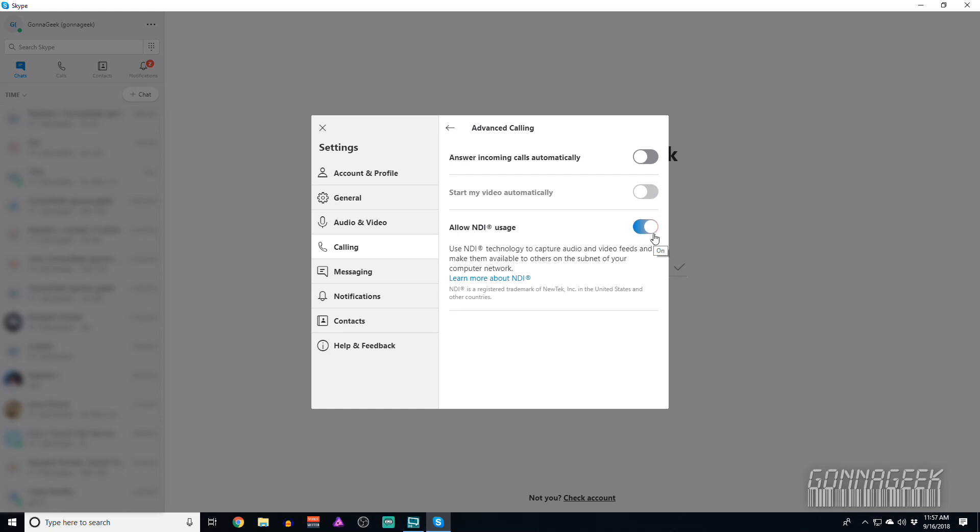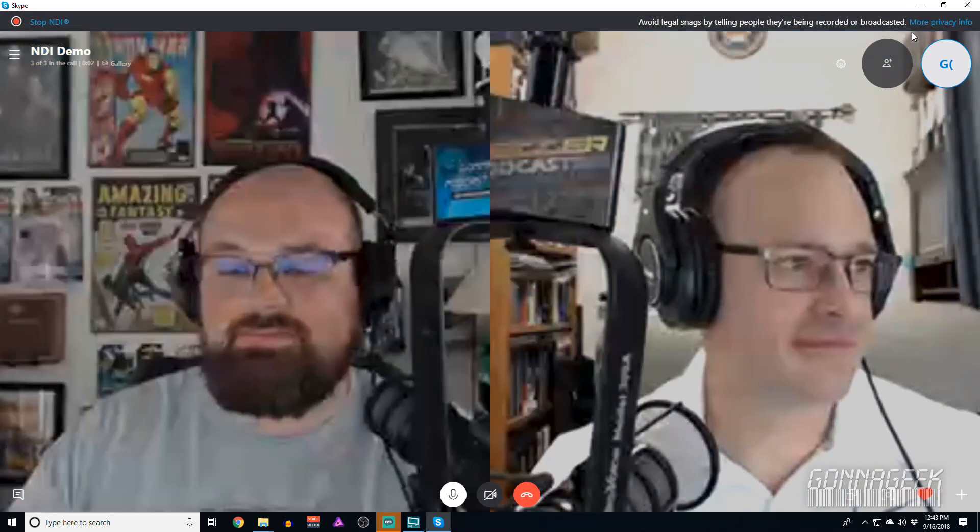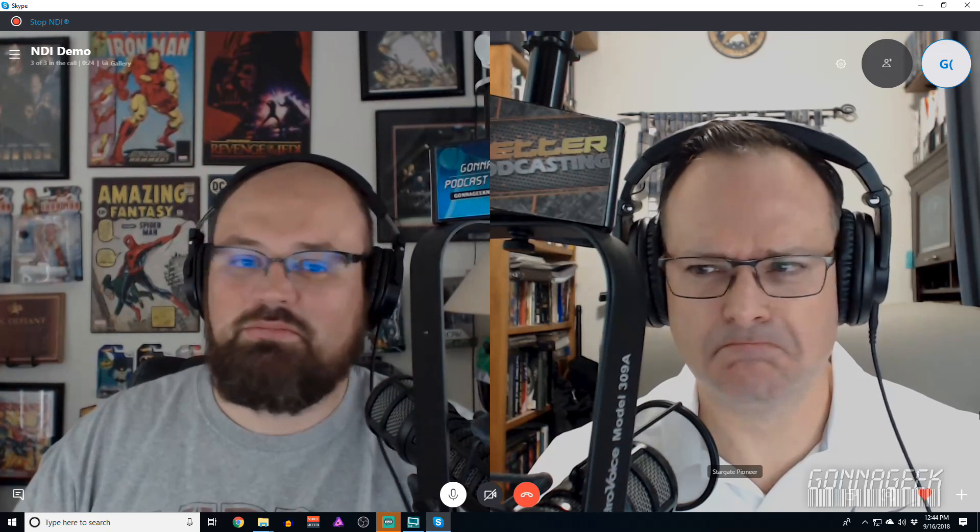Once you've done that, you can start a call with other participants. I'm going to get into this call here that I've got going with my co-hosts on the GonnaGeek.com show, Chris Farrell and Stargate Pioneer. Let's dial them up right now. Say hello, Chris Farrell. Hello. Say hello, Stargate Pioneer. Hello, SP. So as you can see, we now have a three-person Skype conversation going. You can no longer see me, however you can see Chris and SP, and they're actually seeing the screen capture as we speak.